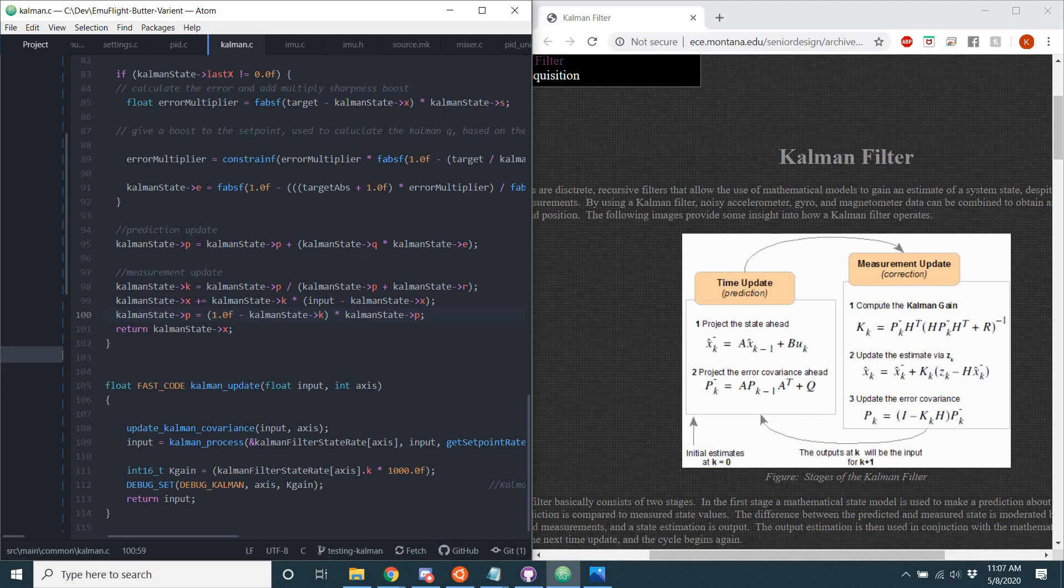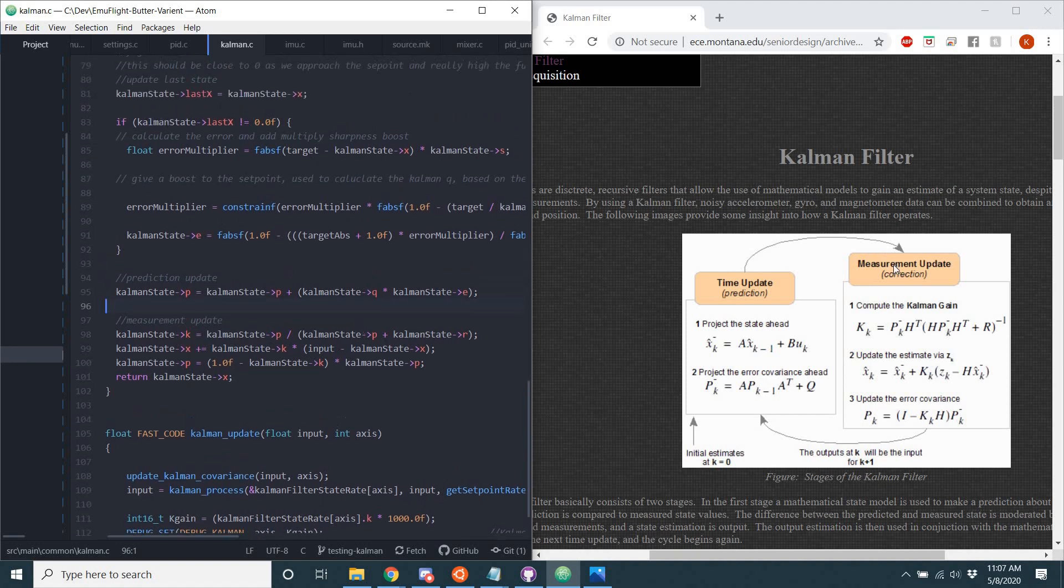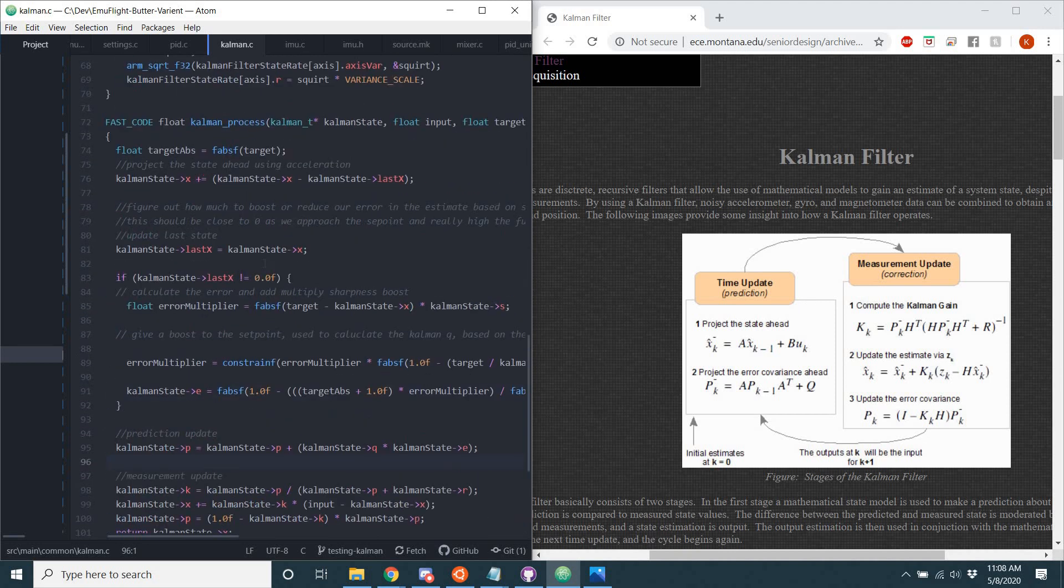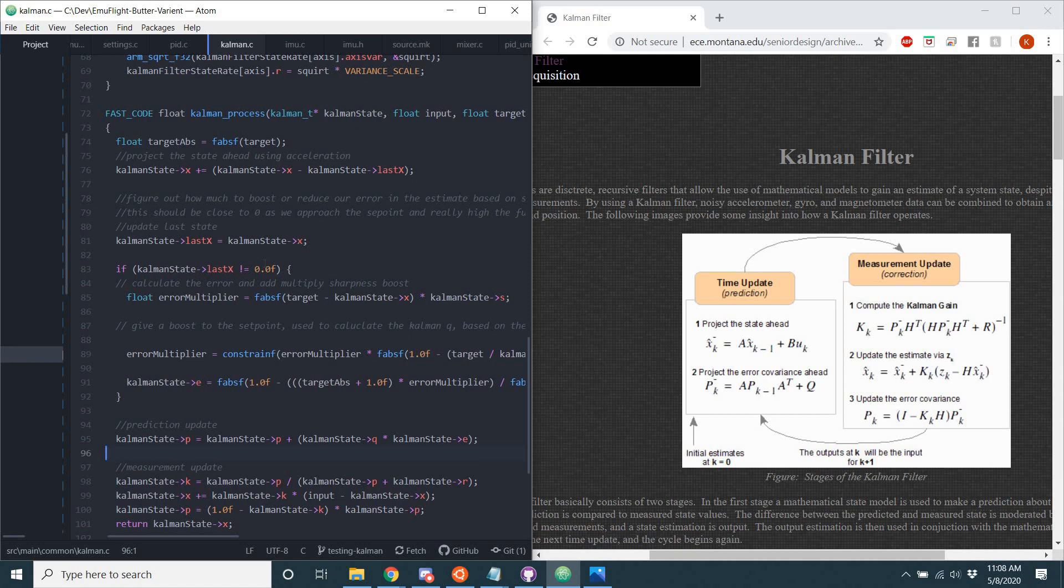So as you can see, on the Kalman filter within EmuFlight, it does have a time update that does follow these two steps, albeit with a dynamic Q value instead of a static Q value. And the measurement update is done correctly. Getting the correct values for Kalman gain. Updating the estimate. Updating the error covariance. Those five steps that are shown here is exactly what is done in the Kalman filter within EmuFlight.